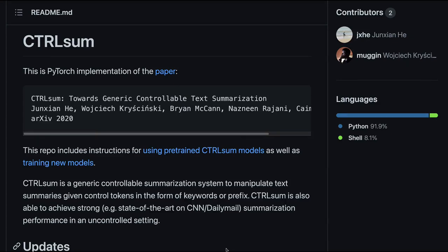Welcome to One Little Coder. This video is about a very simple summarization technique that matches with some state-of-the-art techniques. This summarization logic comes from a paper published by Salesforce called ControlSum. ControlSum is summarization with a little bit of control — typically when you do summarization, you do not have any control over it.